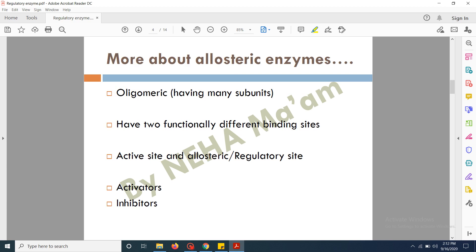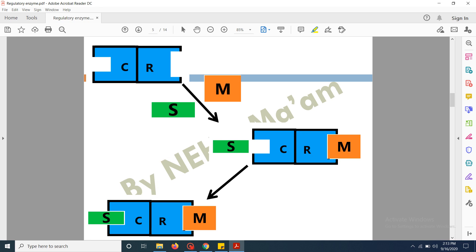Allosteric enzymes are known to be oligomeric, meaning they contain many subunits — they are made up of many protein subunits — and they have two functionally different sites. One is the binding site of the substrate, known as the active site, while the other site is where the modulator or effector binds, known as the allosteric or regulatory site. Modulators can be activators that increase enzymatic activity, or inhibitors that reduce the rate of the chemical reaction. Activators are also known as positive modulators while inhibitors are known as negative modulators.